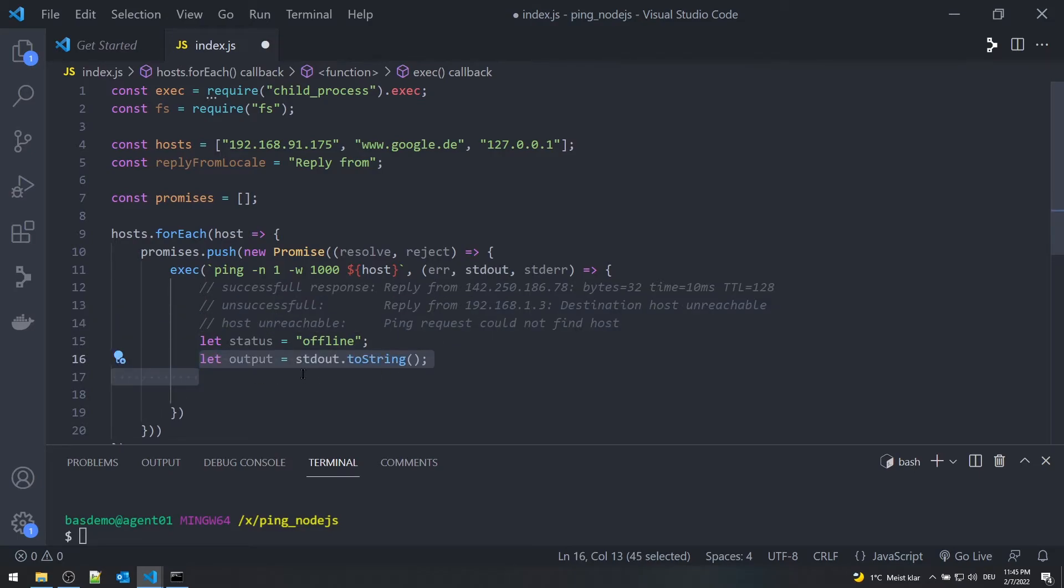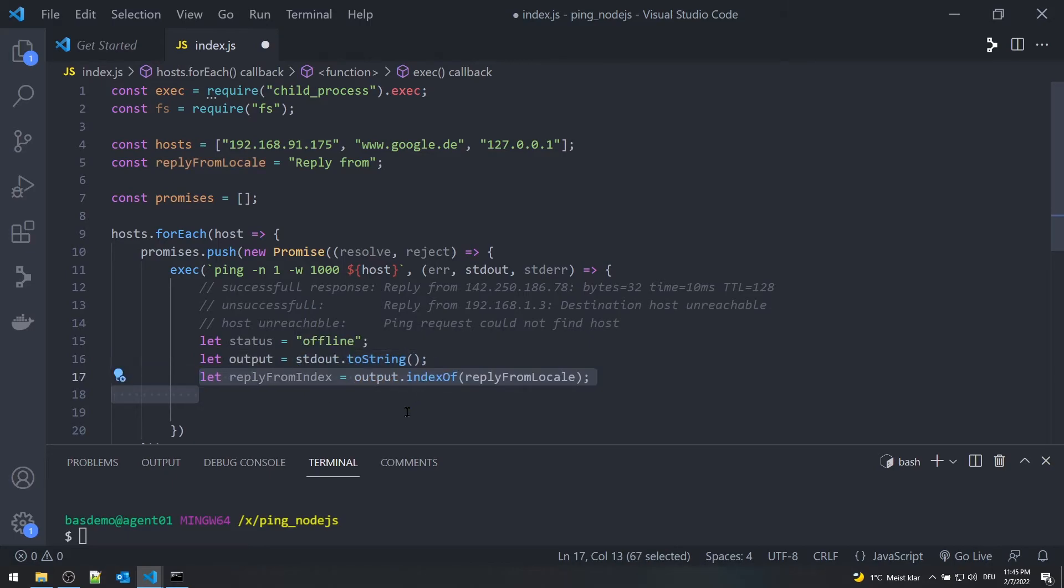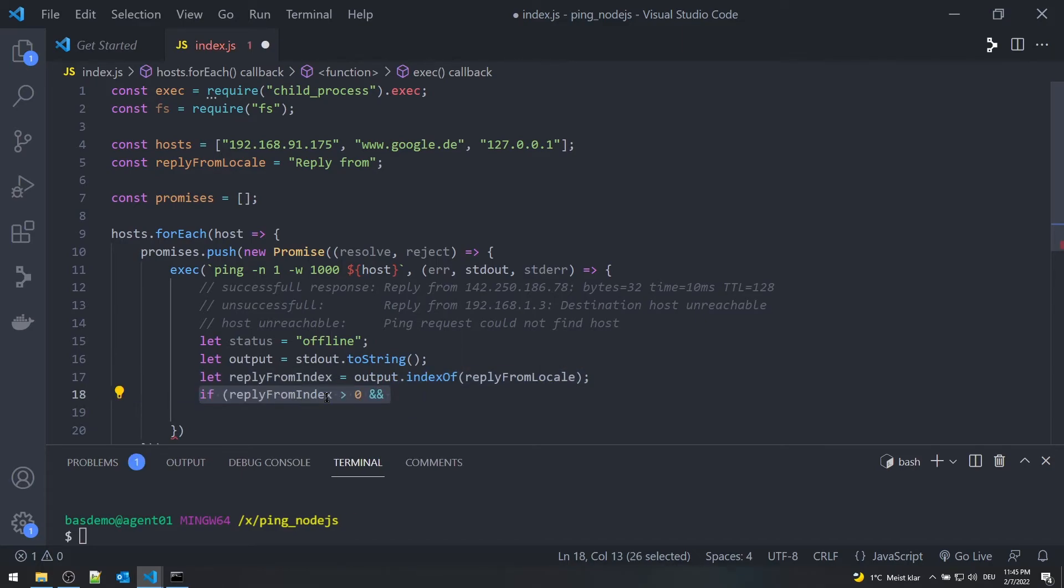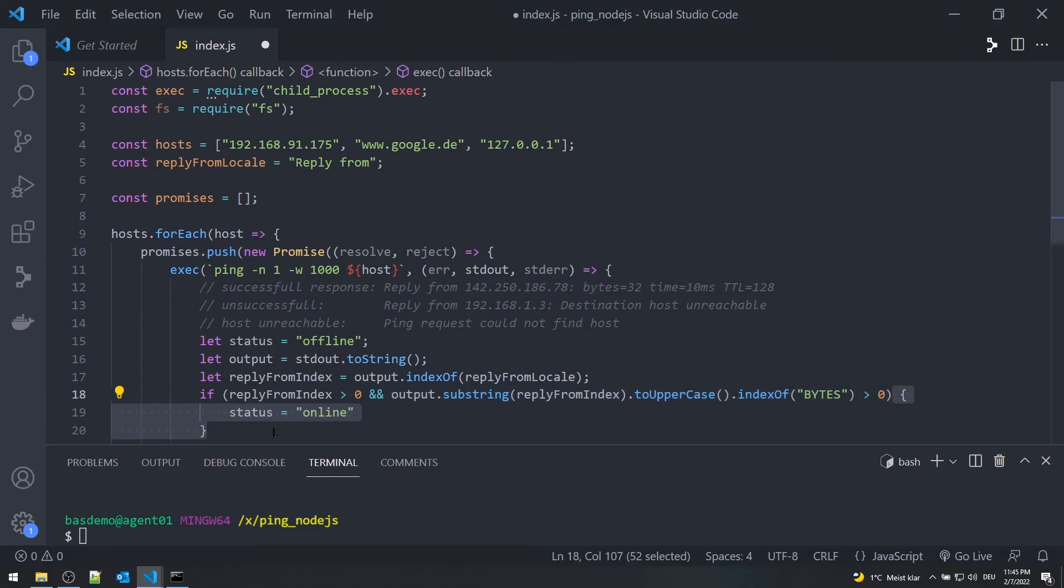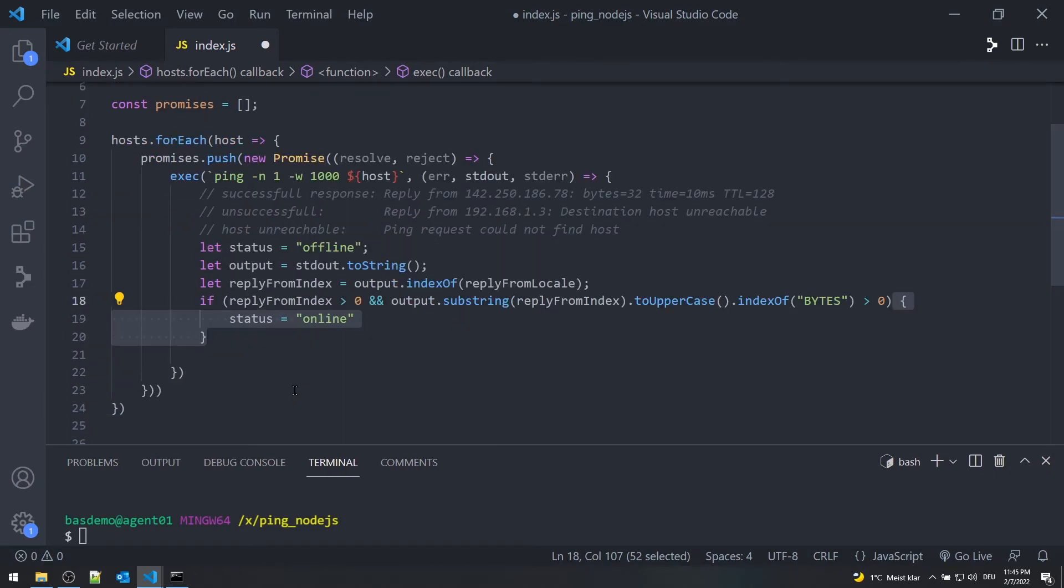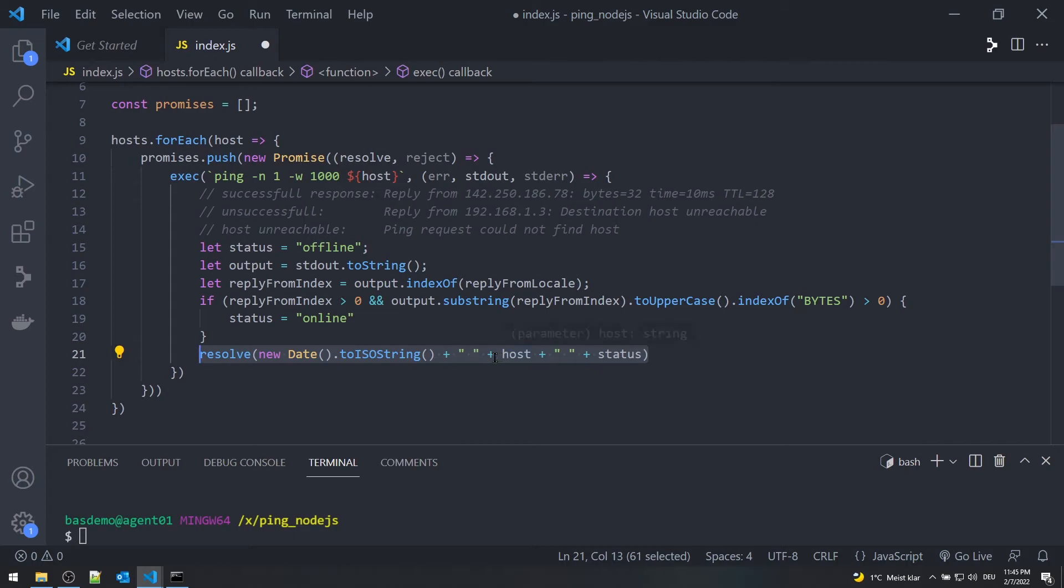Assign the standard output to a variable called output. Now let's check if the output contains the 'Reply from' text. If yes, then we have to check for the word 'bytes'. This will confirm that the host is online. With the resolve function, we can return the result.